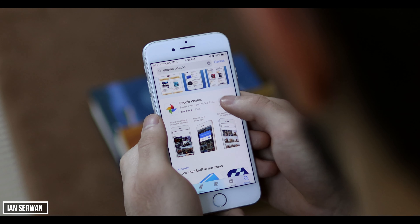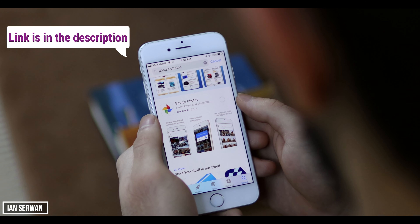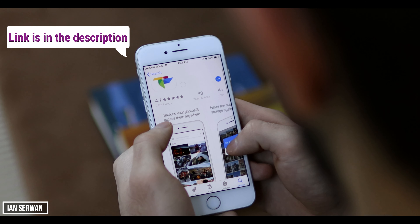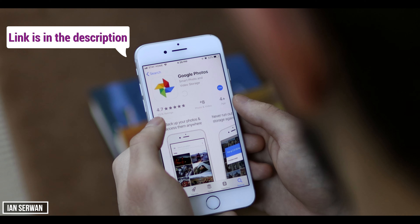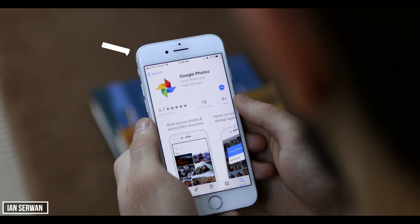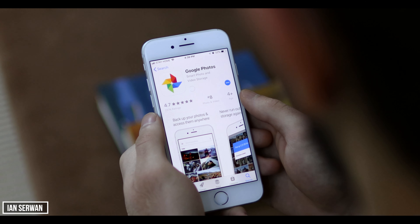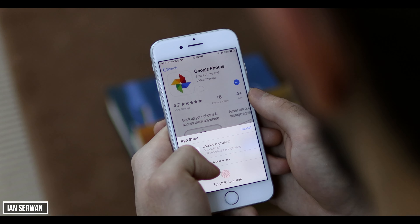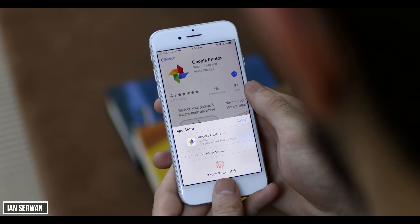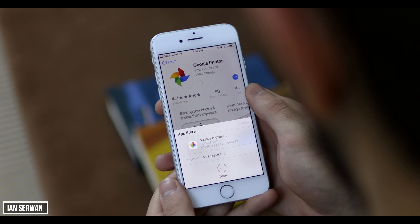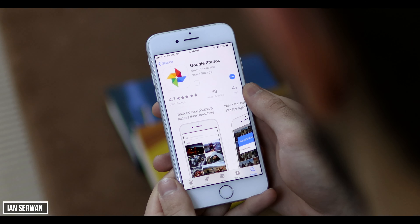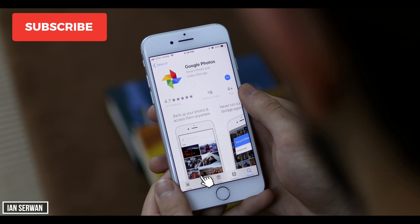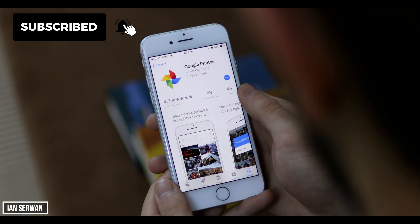Tap on Get or Download to install it — the link is in the description. Wait for the application to download and I'll walk you through all the steps you need to get unlimited storage. There's nothing complex, no secret, no hack — just type in your password, download the application, and follow along. If you're enjoying the video, it would be great if you hit the like button and subscribe to the channel.